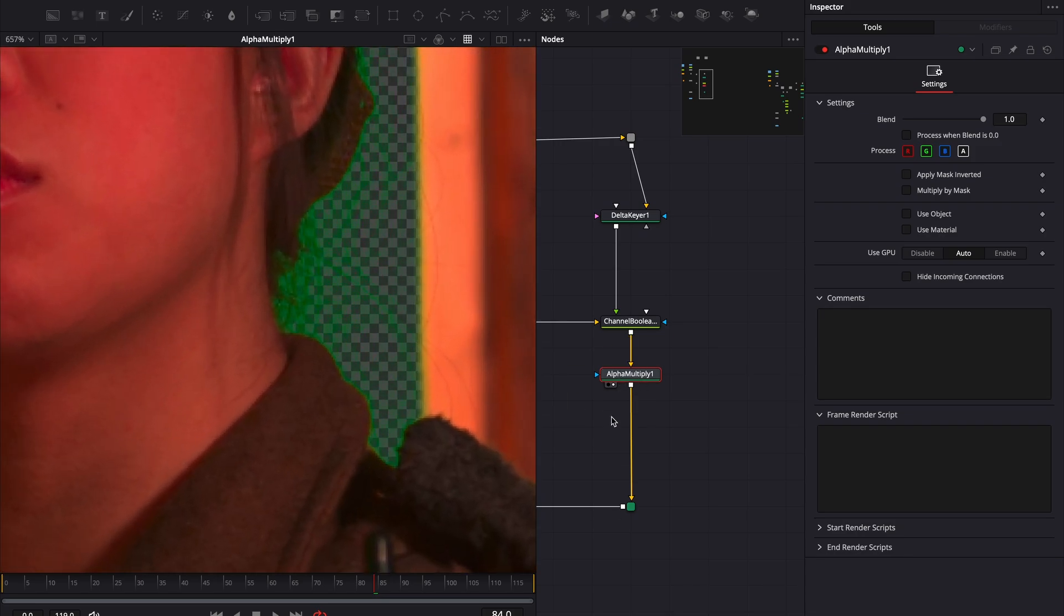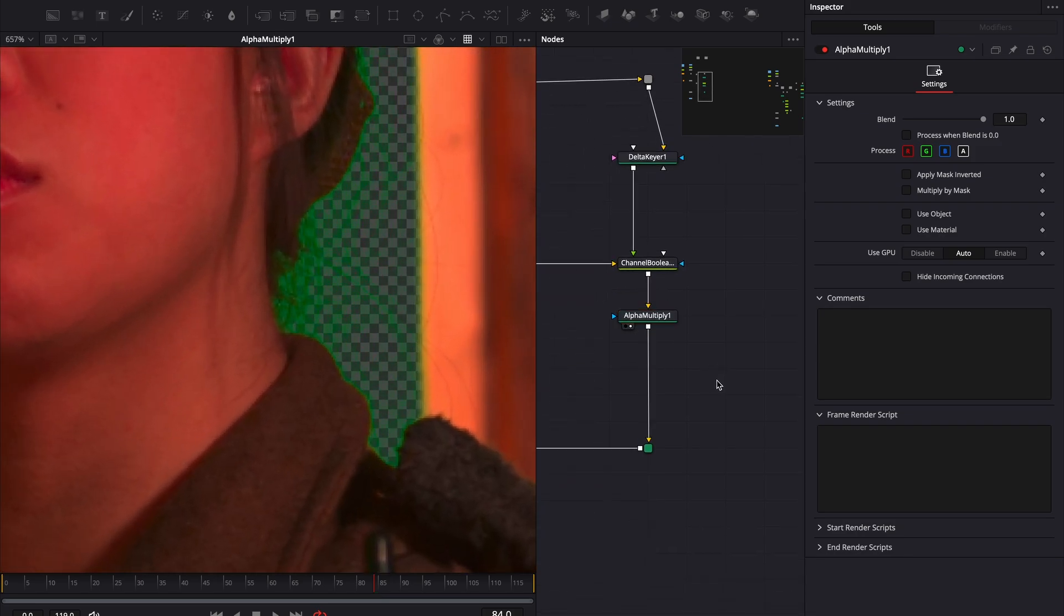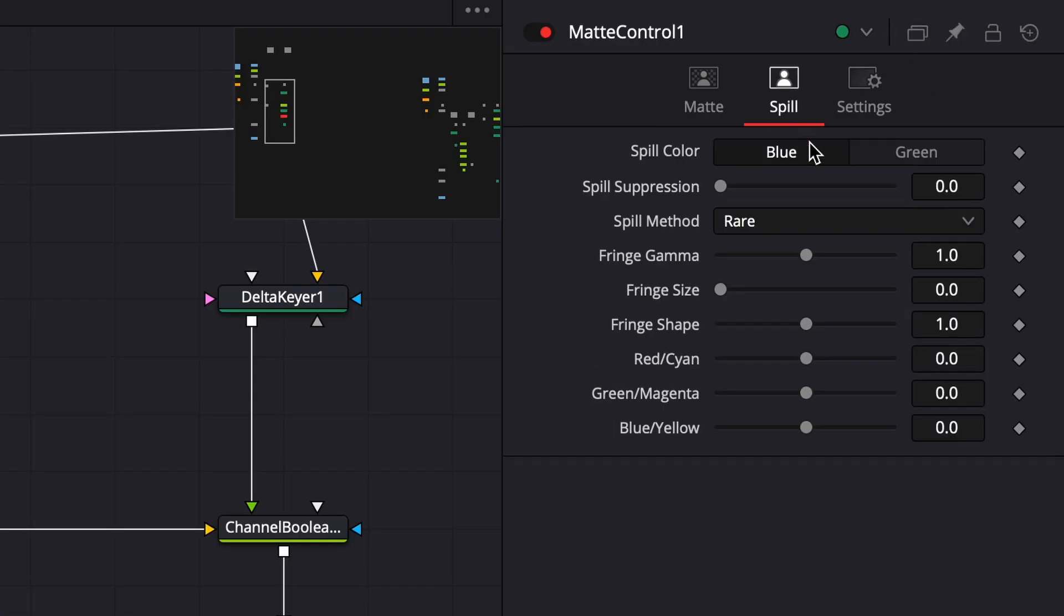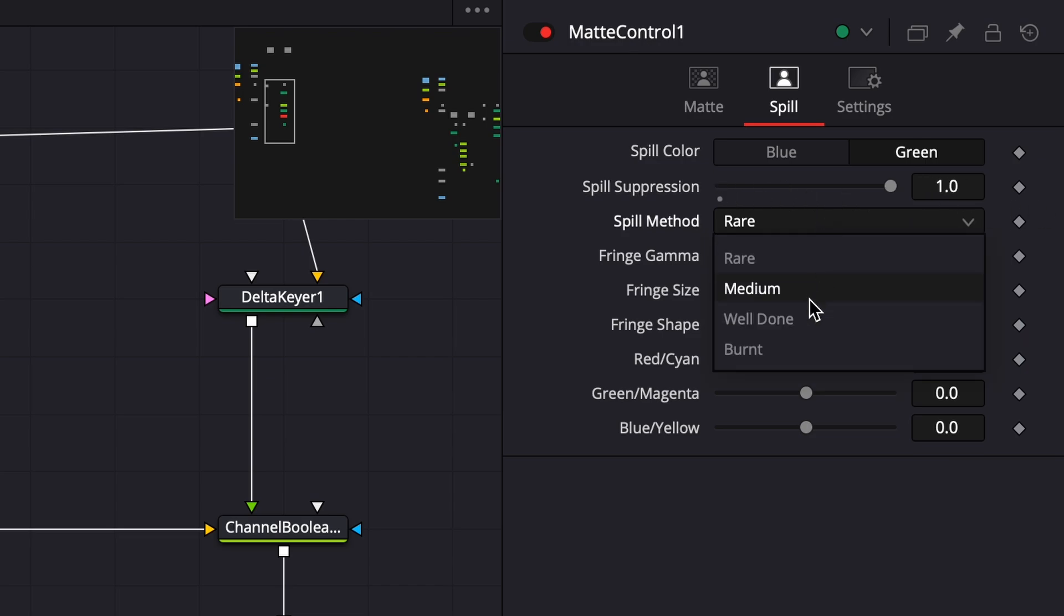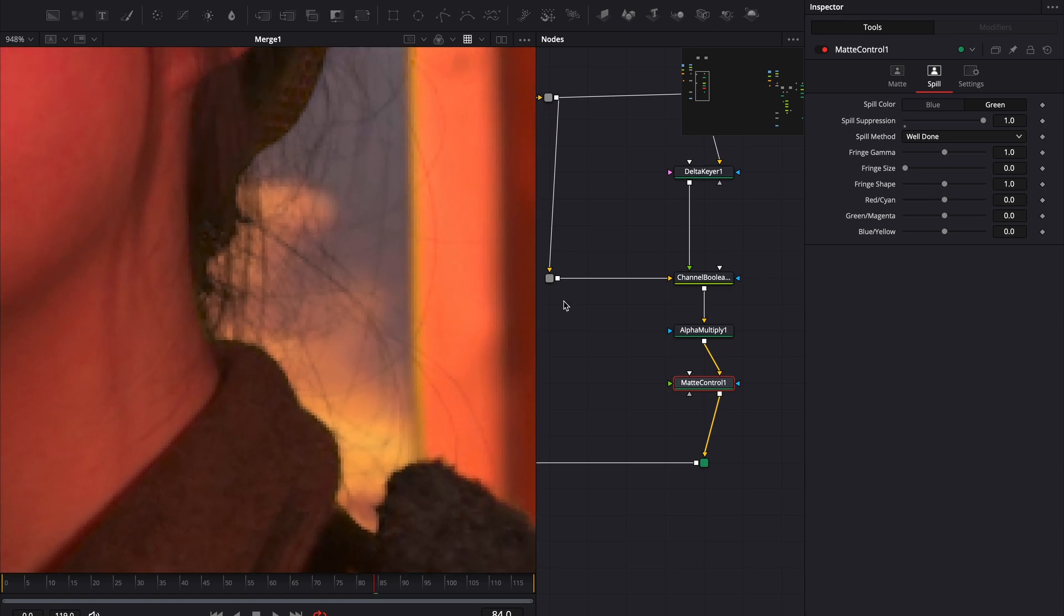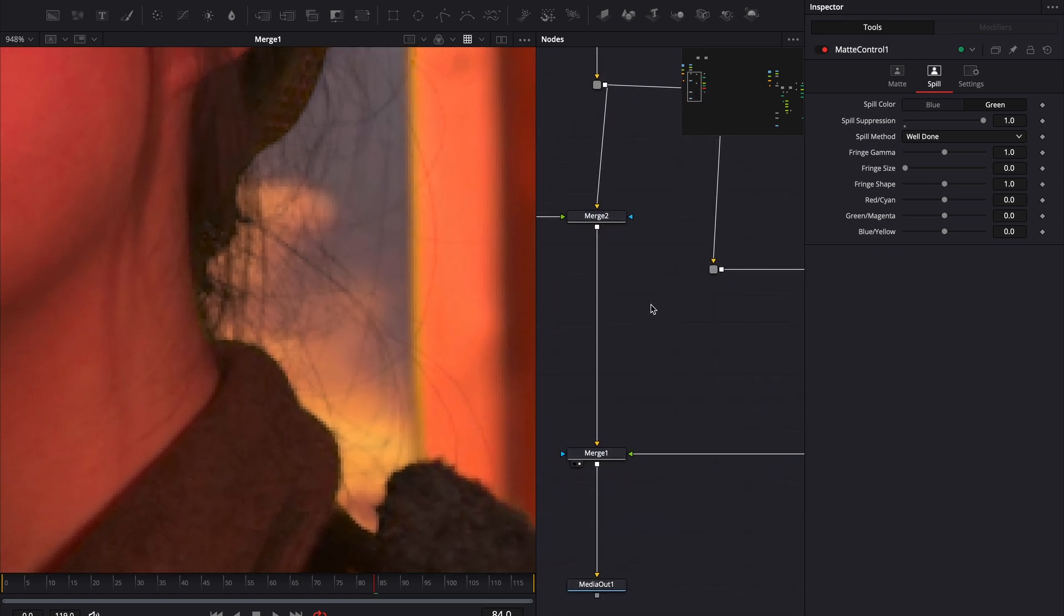Now, let's address the green spill properly. Add a matte control node. Under the spill tab, set the spill color to green. Increase the spill suppression. Change the spill method to well done. This removes the spill and blends everything nicely.